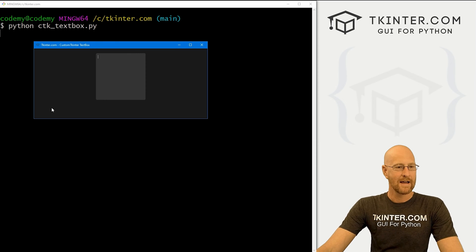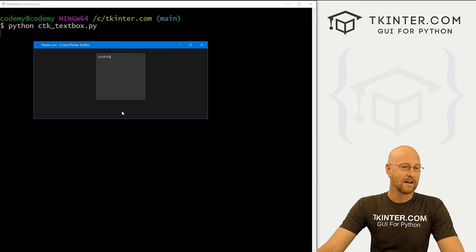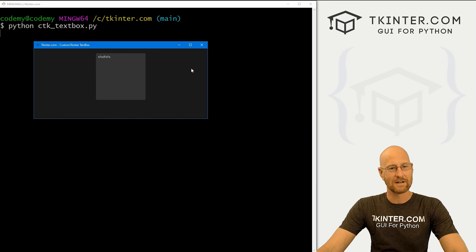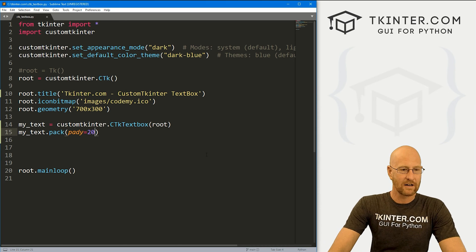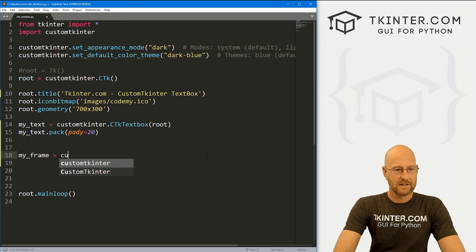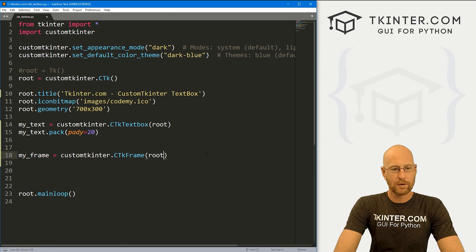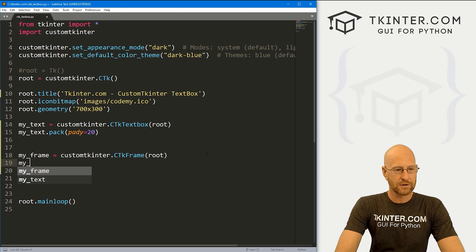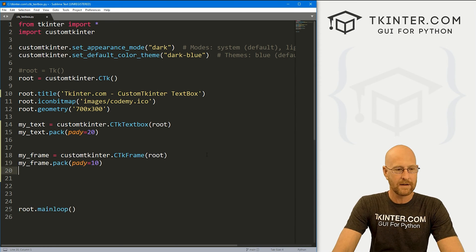We need to modify this — we need to at least make it bigger. I also want to put some buttons underneath here so we can do things like delete, copy, and paste whatever's in there. Let's create a frame — I'll call it my_frame, and it's going to be customtkinter.CTkFrame, put in root. Let's go my_frame.pack() and give it a pad_y of 10.